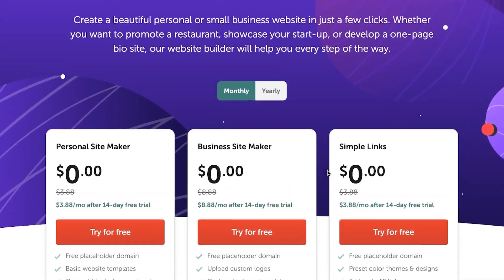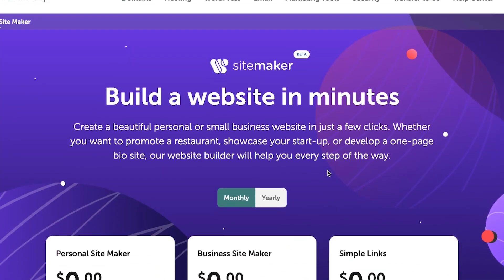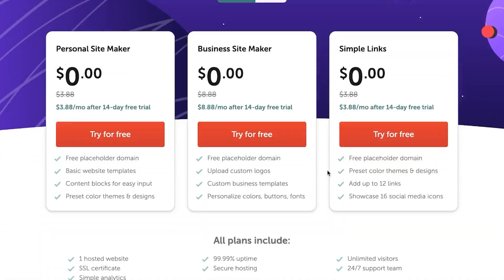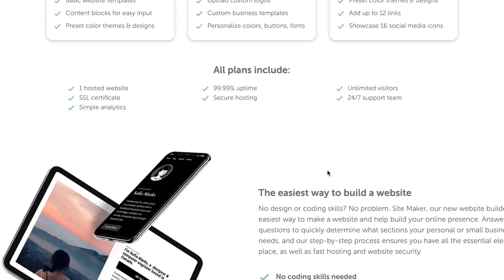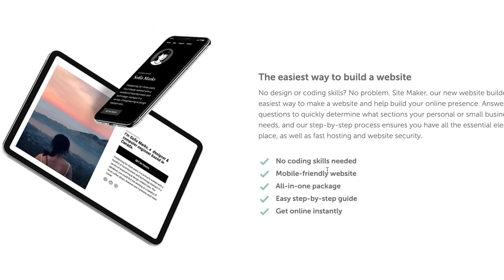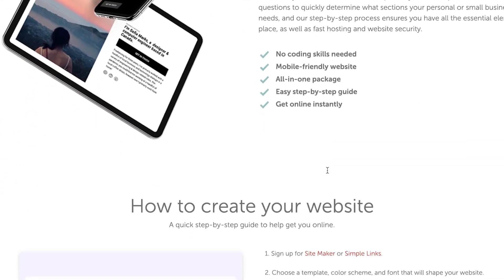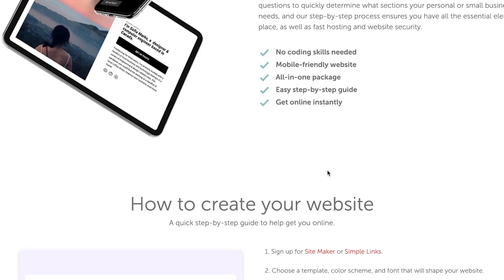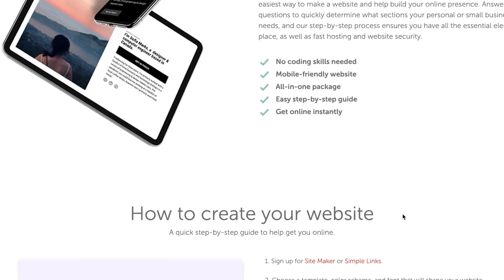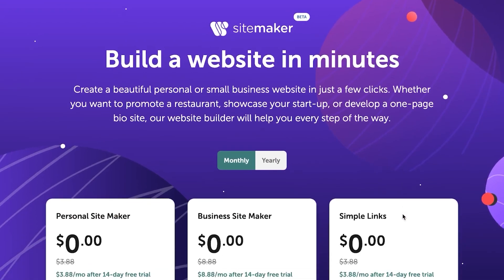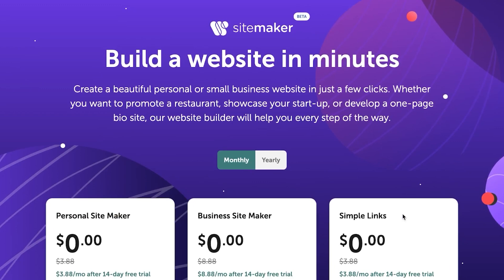Because with this site maker, it helps individuals and small businesses create professional websites quickly and without coding. So if you are not familiar with coding and want to create a professional website, then this video is for you.